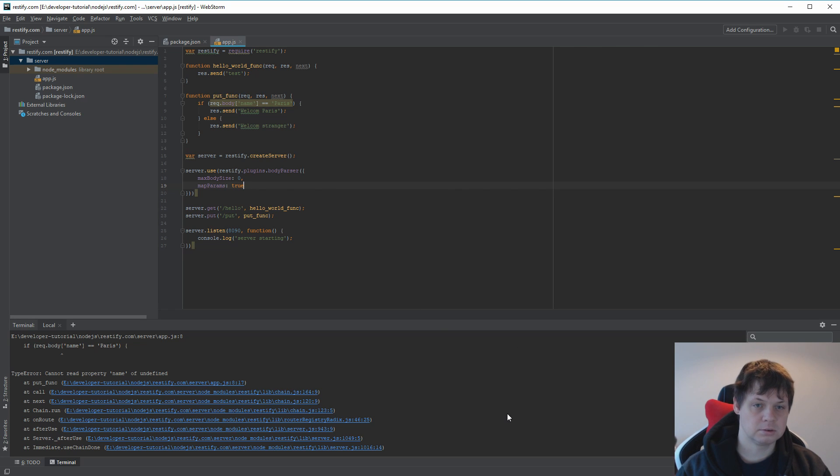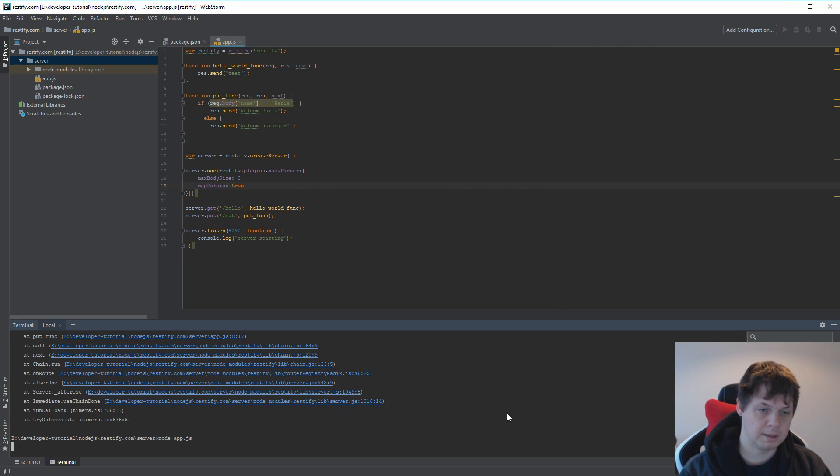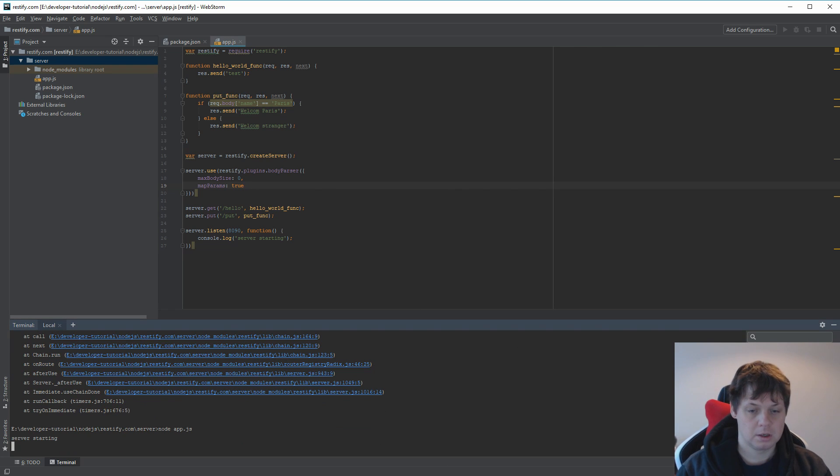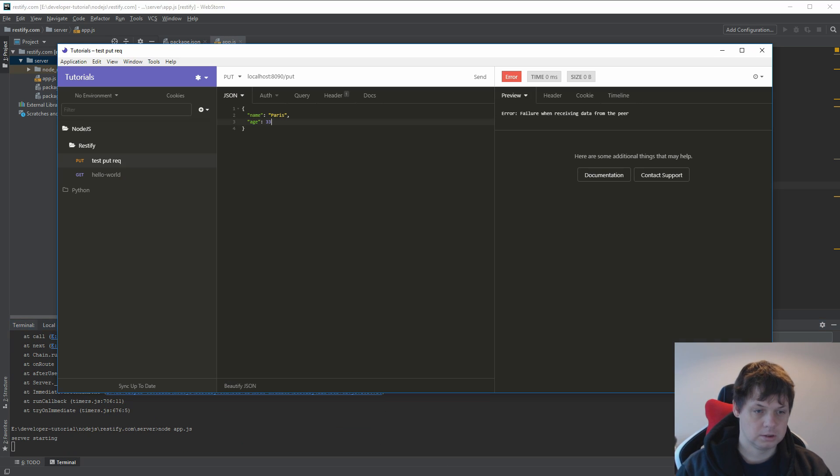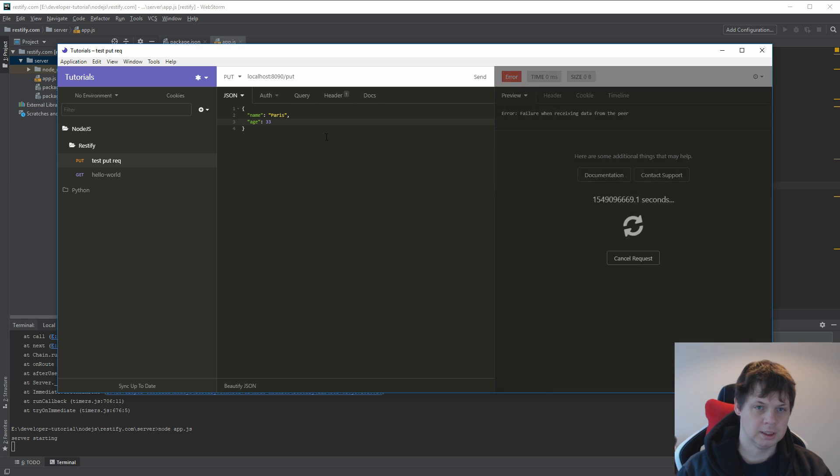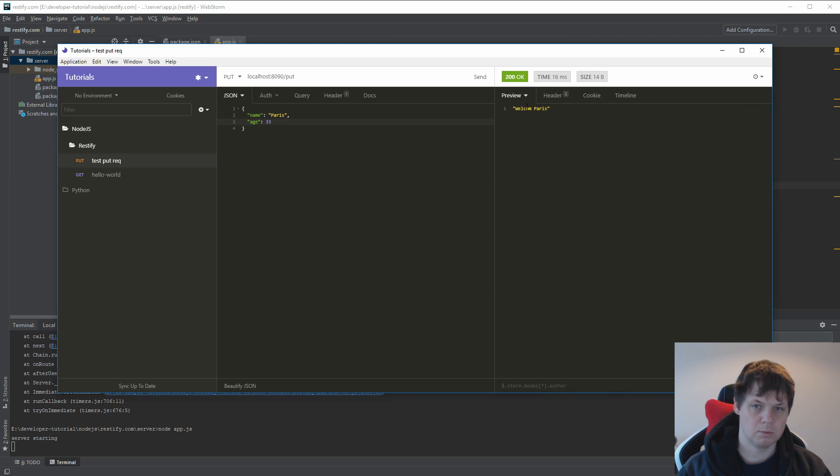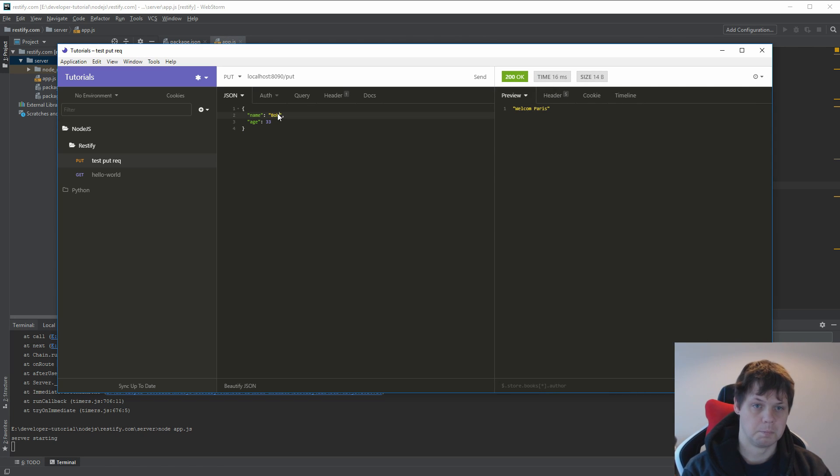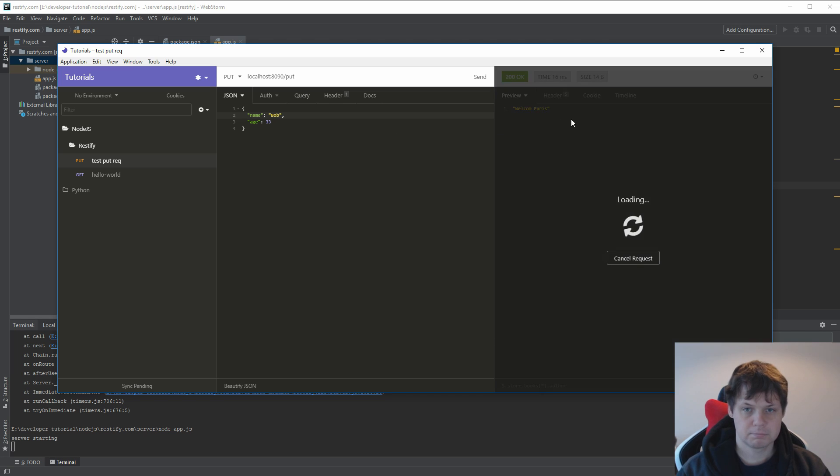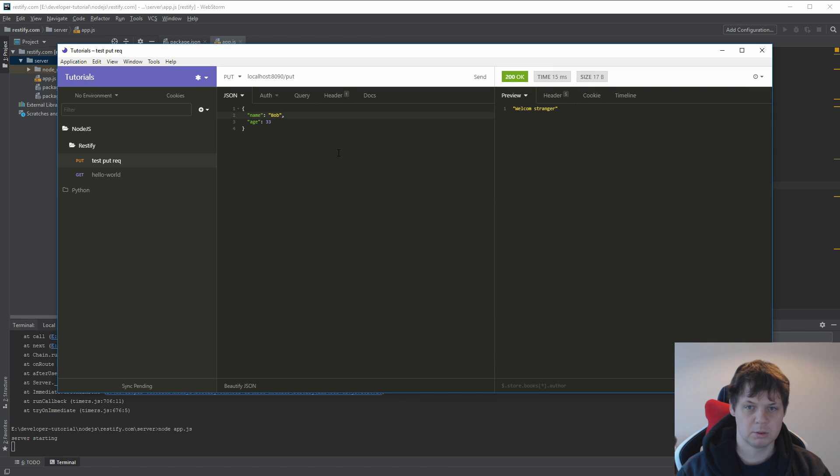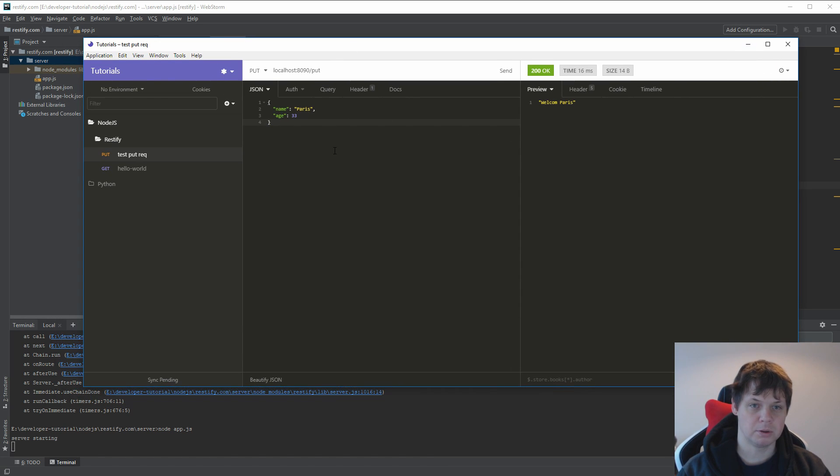Let's start again to run my app. It's running. And now welcome Paris. And if I say Bob, welcome stranger. So that's how it's working with the body parser.